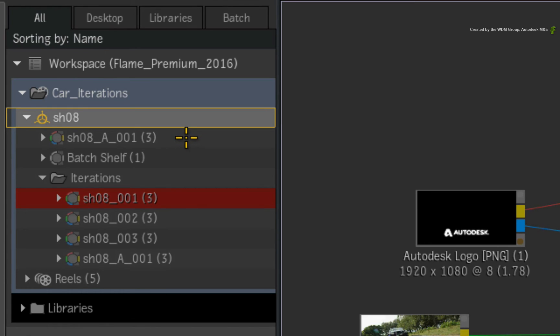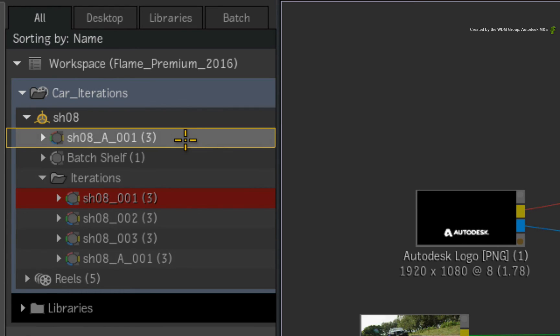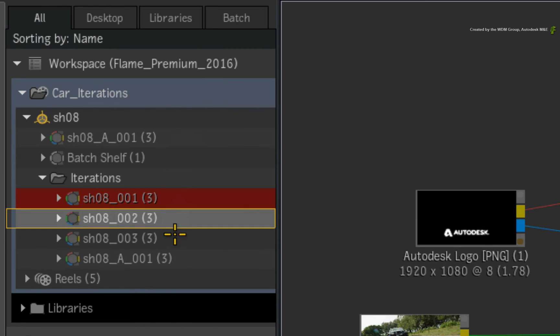This includes the Batch Setup, Render Node, Write Node, and Iterations.